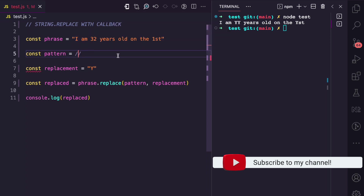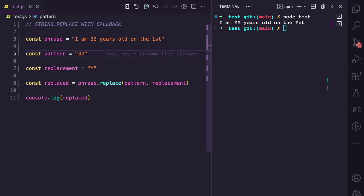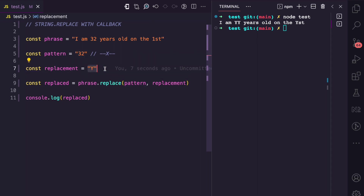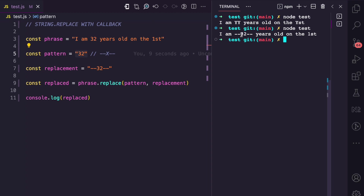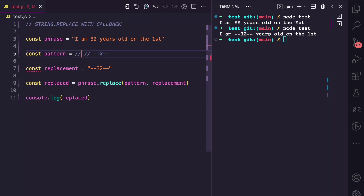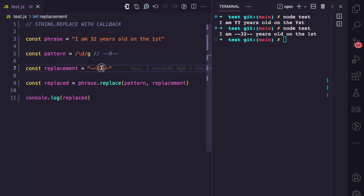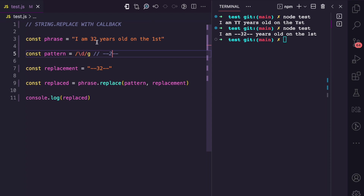Now let me go back to a string pattern to show you why callback functions are useful. With the pattern '32', what if I wanted to replace it with something like '--32--'? When using a string as a pattern, that's easy because it's static — I can simply put '--32--' as the replacement. But what if I use a regex pattern that matches every number? I cannot have a static replacement here because the matched value is not static — the pattern matches '3', then '2', then '1'. So how do I ensure I get '--3--', '--2--', and '--1--' for each respective match? This is where you can use callback functions.